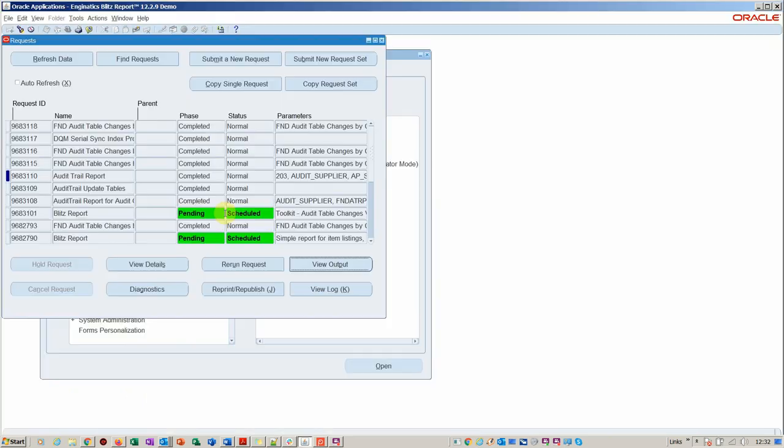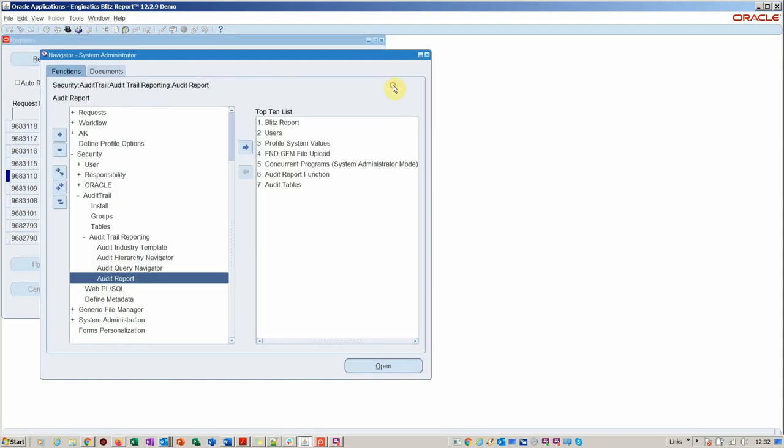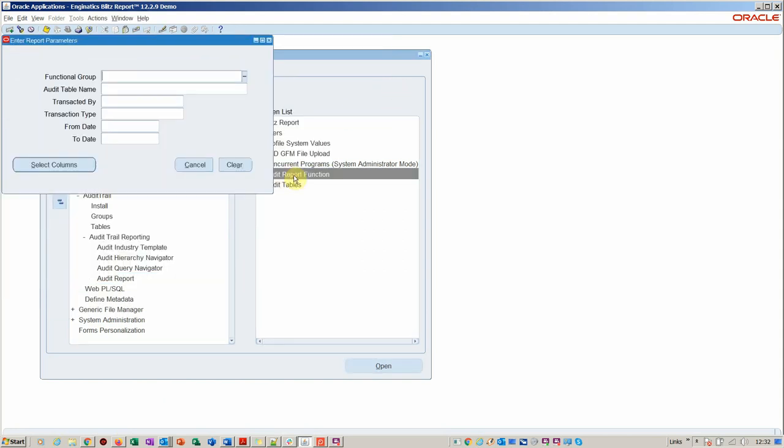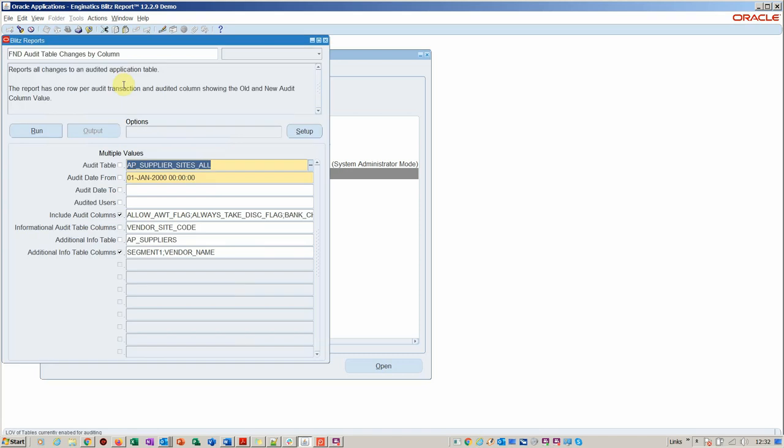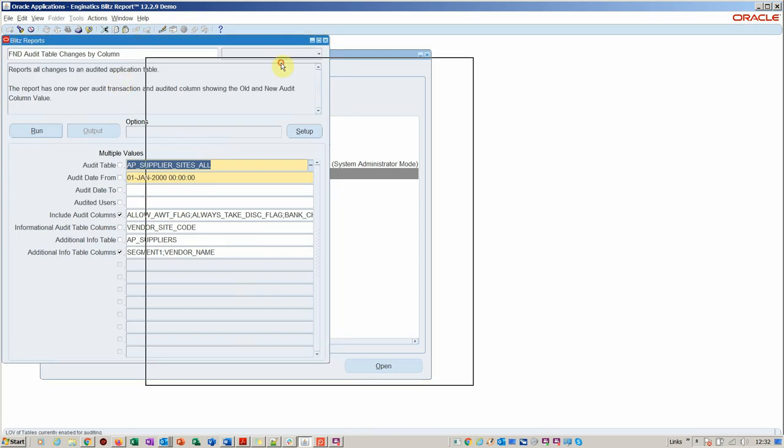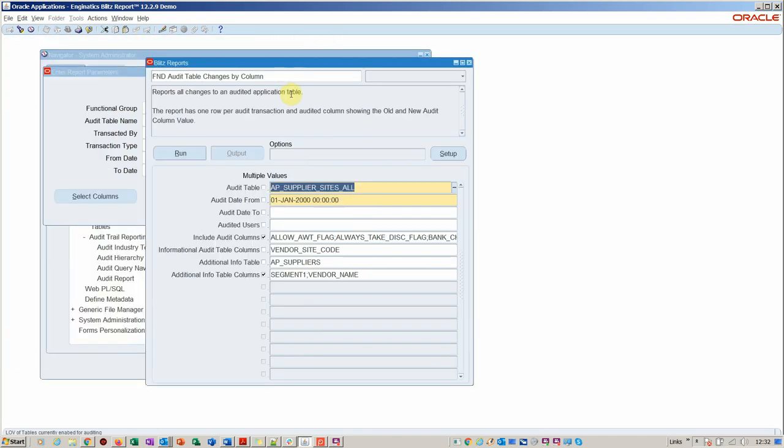What we're going to do is just run a Blitz Report instead of running that particular function. We go within the form, we can run it from a very small personalization. You just basically launch our report from there, which is included and free to use.